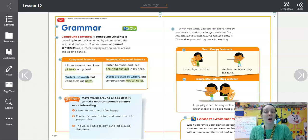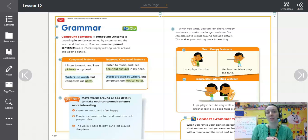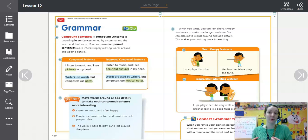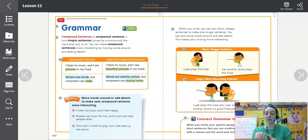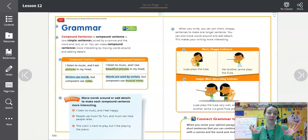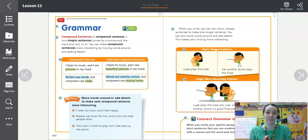You can make a compound sentence more interesting by moving words around and adding details. That's what we're going to focus on today. Simple sentences are sentences that have one subject and one predicate, and compound sentences are when you take two of those and put them together.